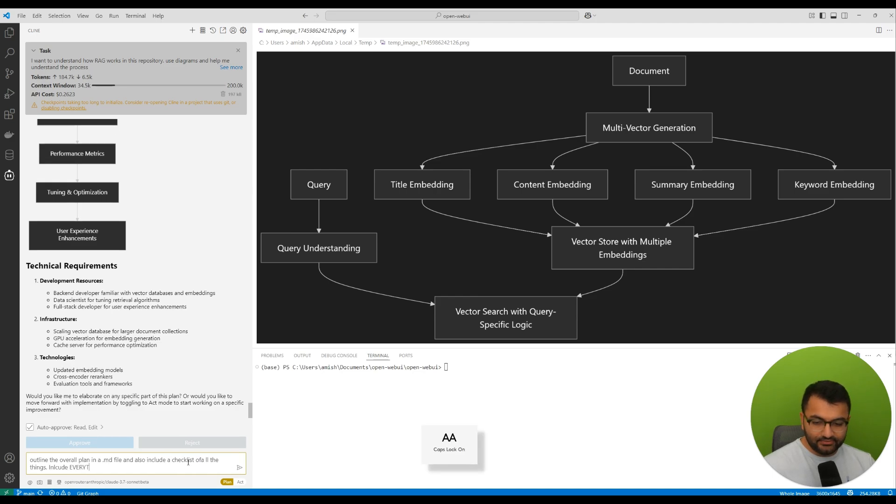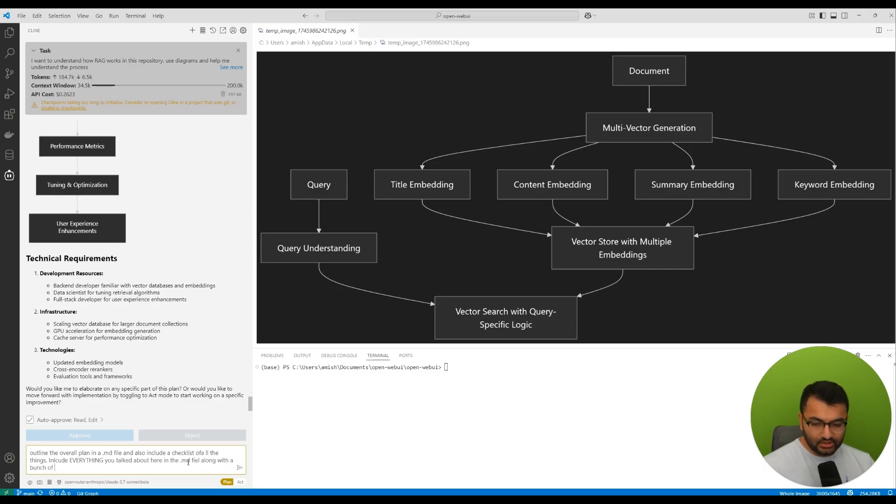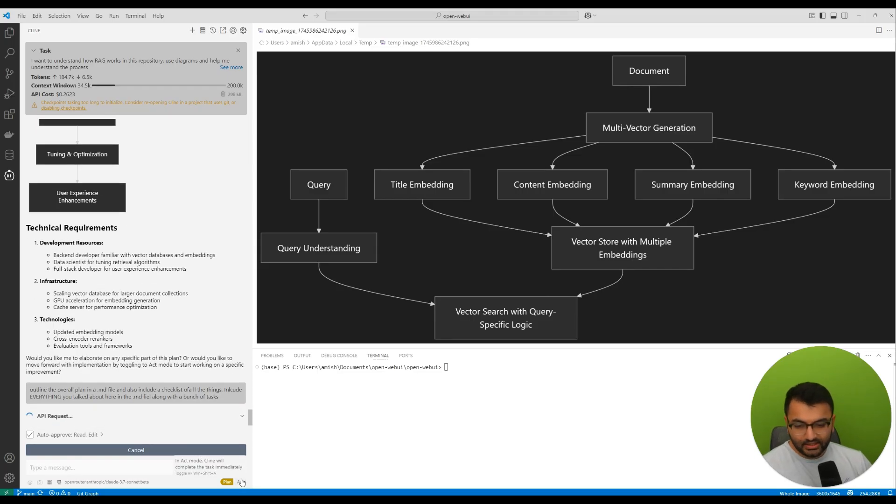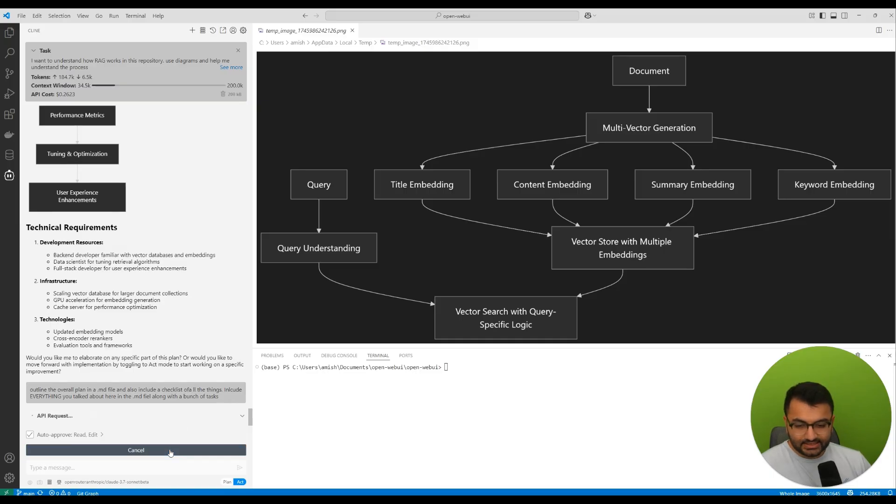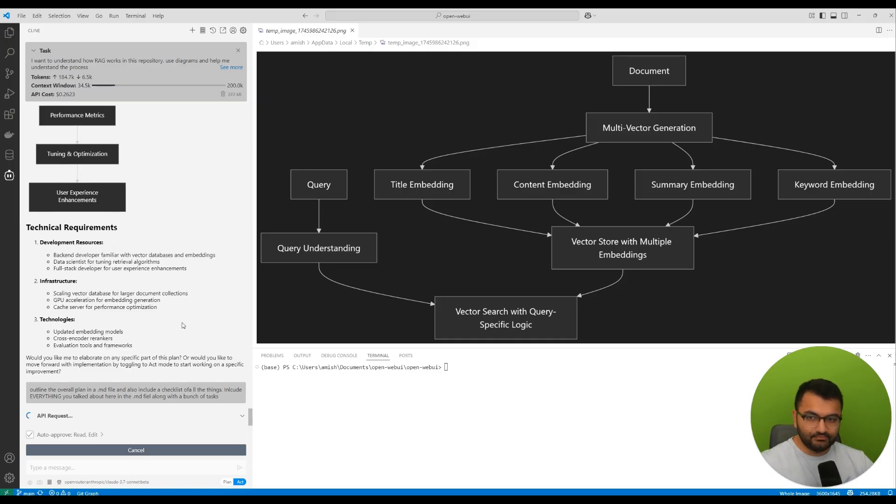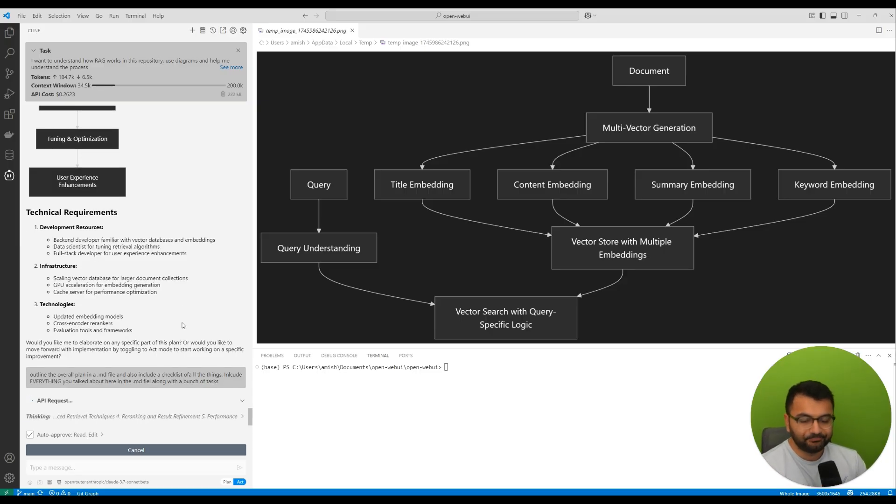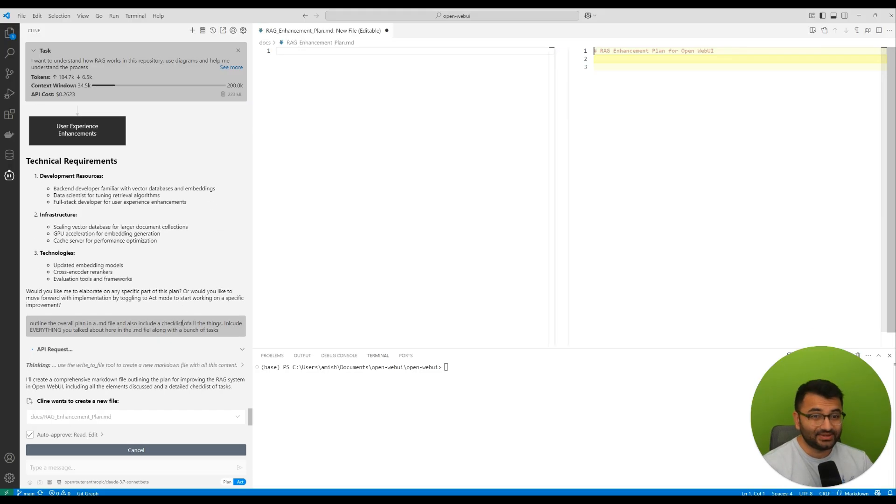What I would do at this point is to say something like, outline the overall plan in a .md file, and also include a checklist of all of the things. Include everything you talked about here in the md file, along with a bunch of tasks. And usually at this point, I would just set up the act mode. So it understands, well, okay, I need to basically take all of the information, put it into this .md file.